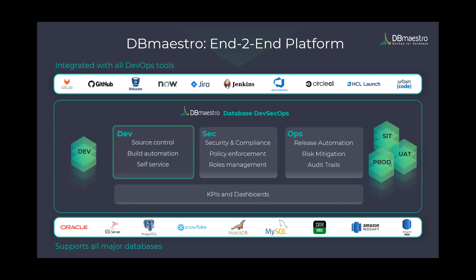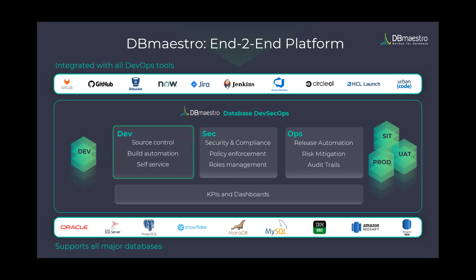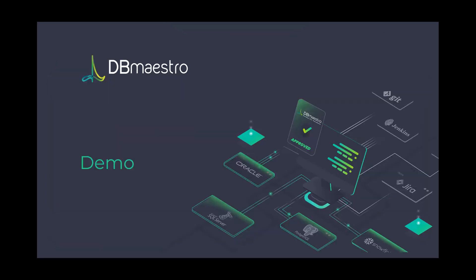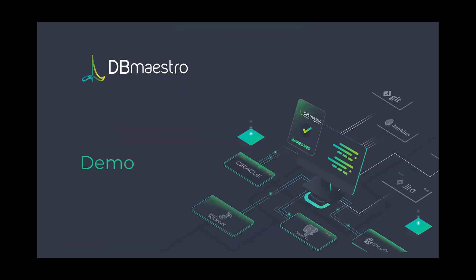DB Maestro Source Control plugs into DB Maestro's larger offering, covering end-to-end platform to deal with database changes, covering development as we focus on today with Source Control, covering security and operations to deal with CI, CD, compliance, policies, and automation. And with that, let's jump into the demo.